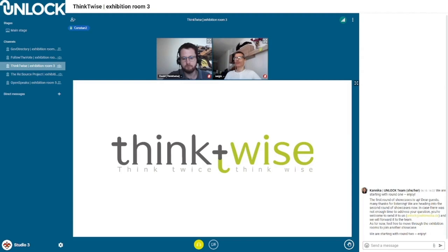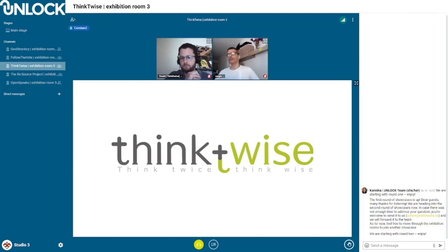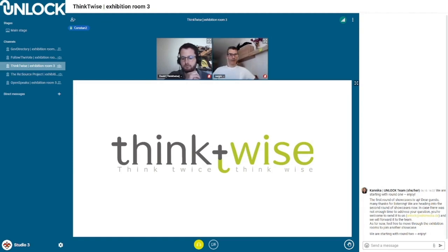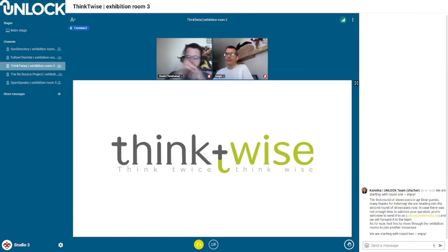Hello everyone, people in the room. We are Thinkwise and we are developing a system of applications to reduce intoxication and generate better quality knowledge, not a cluster.